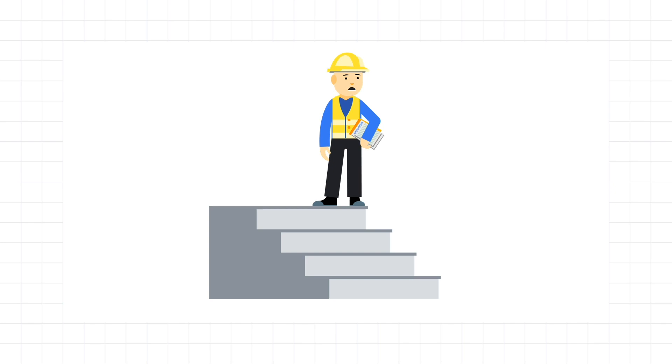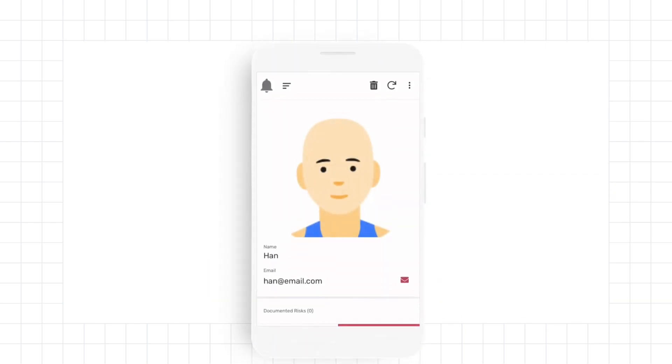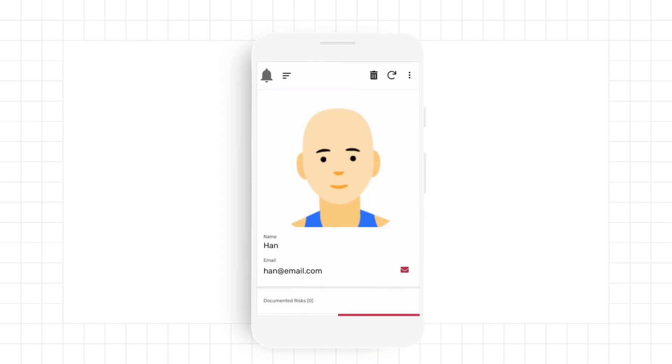Instead of ignoring the incident, Han knows that there's an easy way to report any risk he notices. He's able to open up his safety risk reporting app and fill out a form detailing the safety risk,